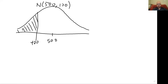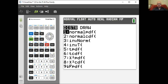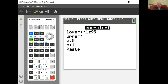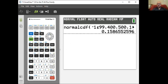Let's go to the calculator. I'm going to go to normal CDF — that's second VARS. Lower bound of minus infinity, upper bound of 400, mean of 500, standard deviation 100. And there we go: 0.1586, or about 16% or so.